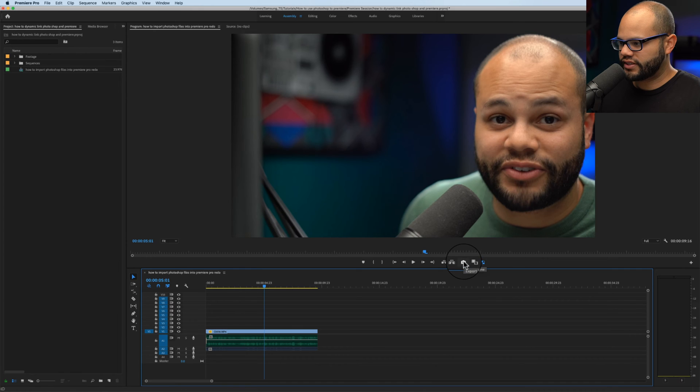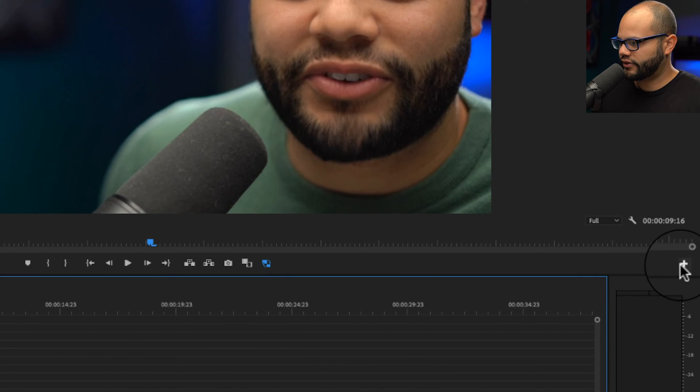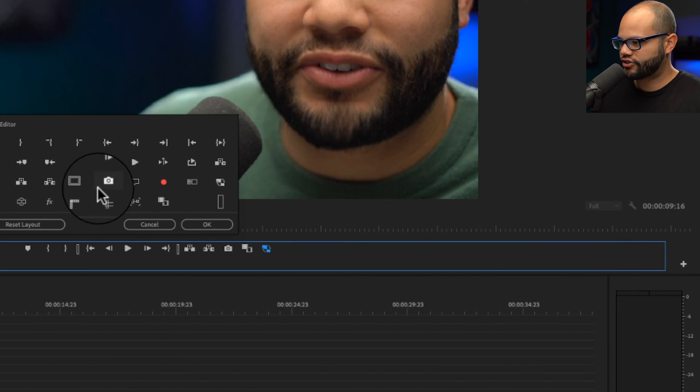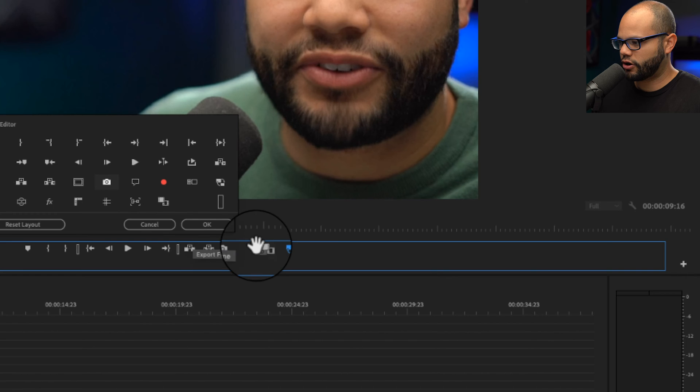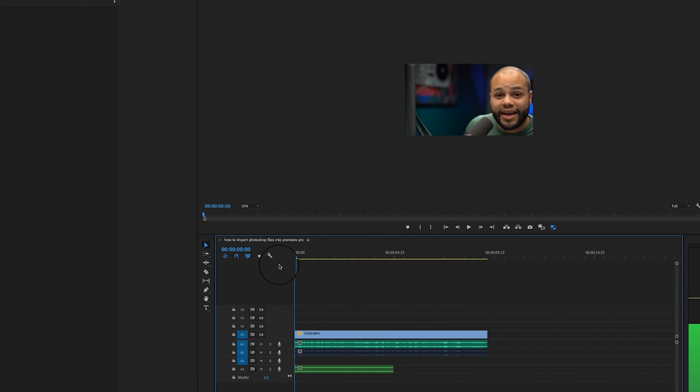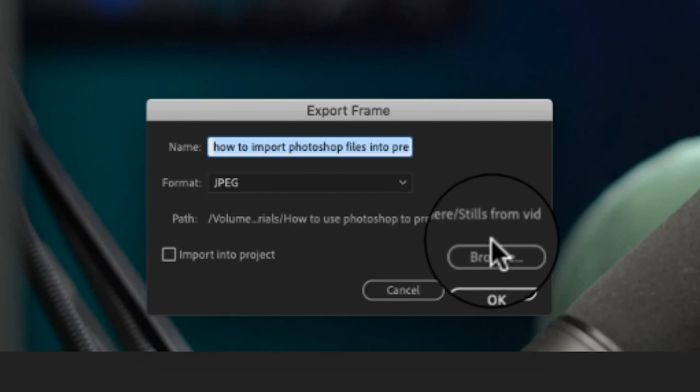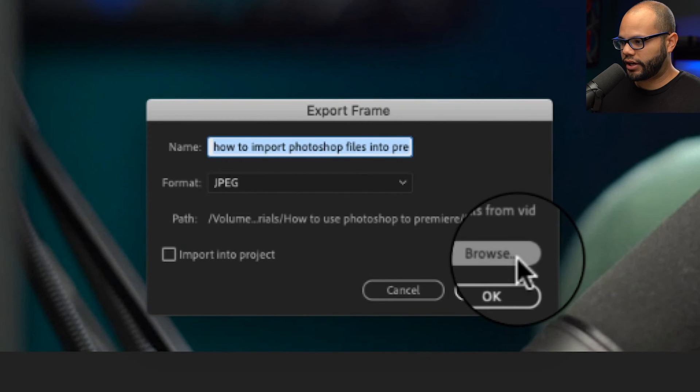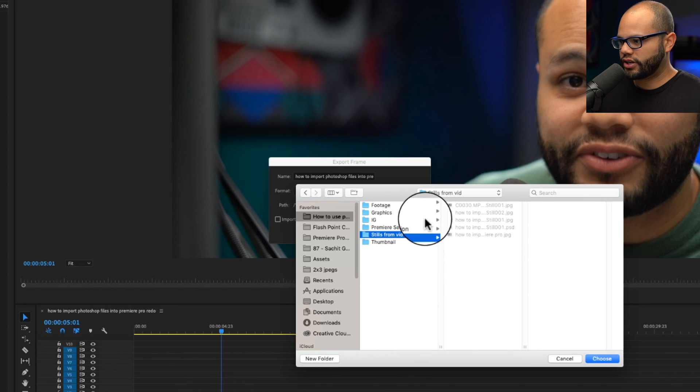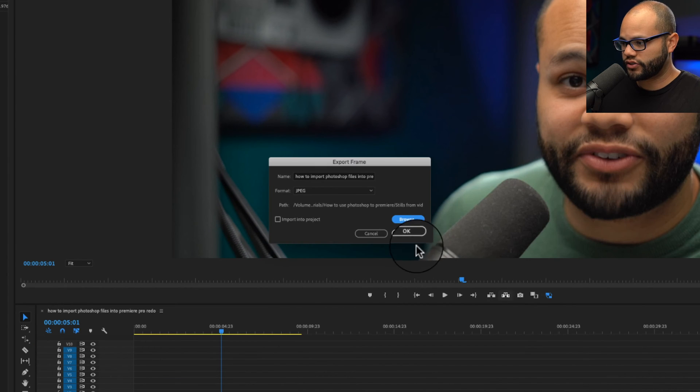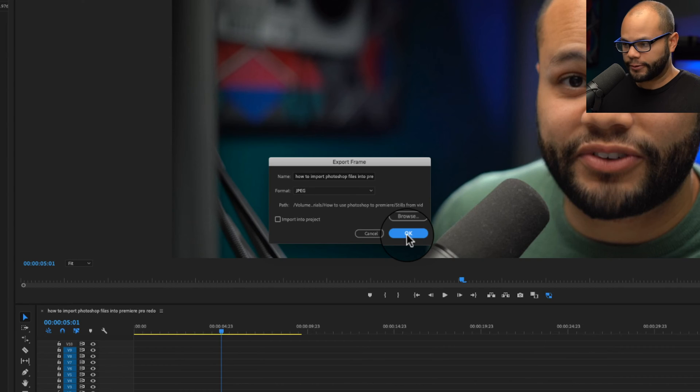One pro tip to building a title like this in Photoshop that's going to fit exactly how you want it to in Premiere is to grab a still frame from Premiere first and drag that into Photoshop. So using this little export frame icon, if it's not there, just go to this plus button and then drag the camera on to your bar right here. You can move your playhead to wherever you want to take your still frame, export frame. I like to do JPEG and you could hit browse, save it to wherever you want to hit OK.